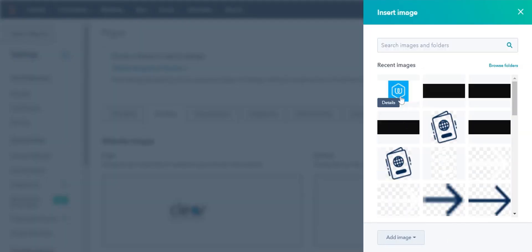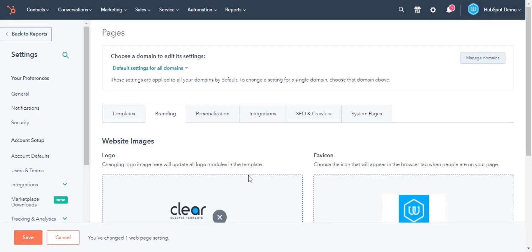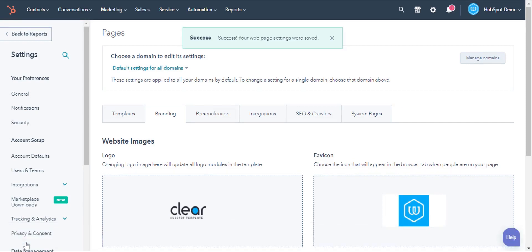Select the image, click save. Your favicon has been uploaded for your HubSpot hosted website.